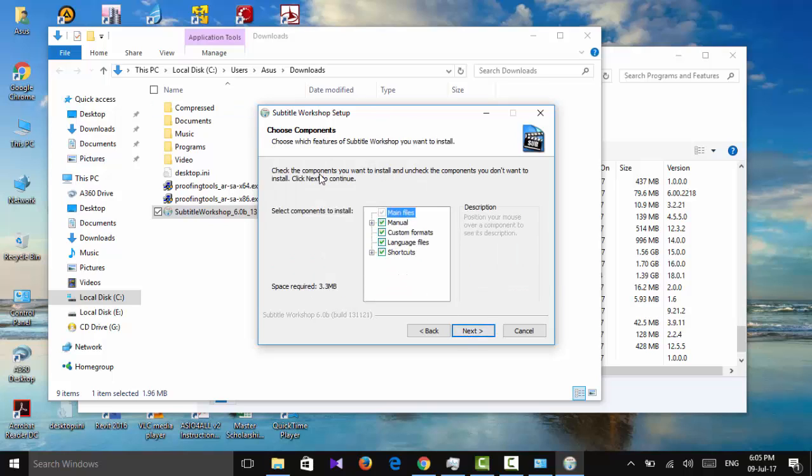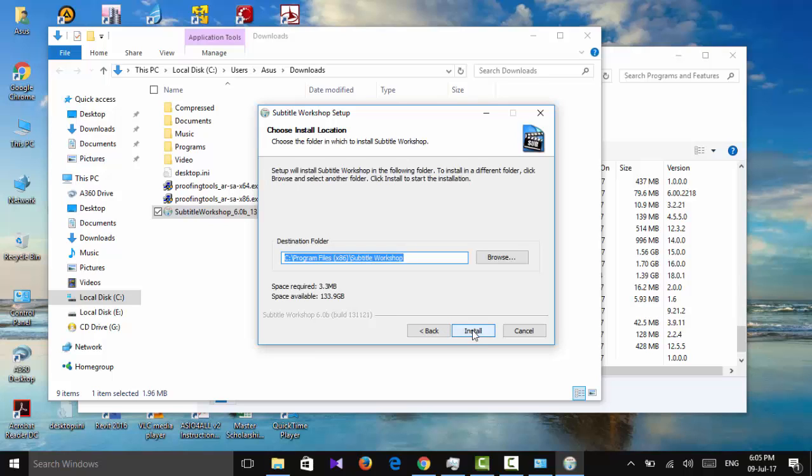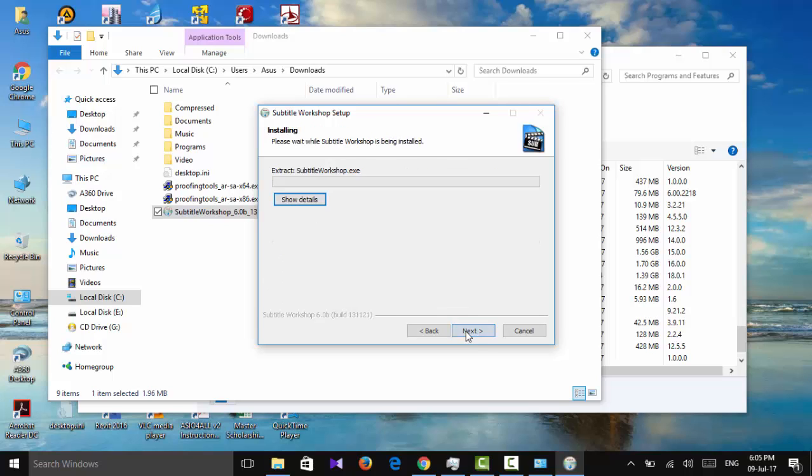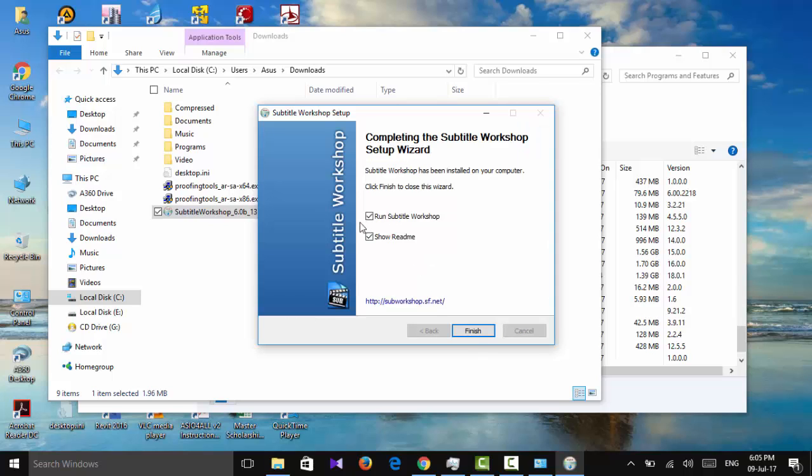Check that all these buttons are already highlighted or selected. Next, check the destination folder, and then install. Now you have the program.